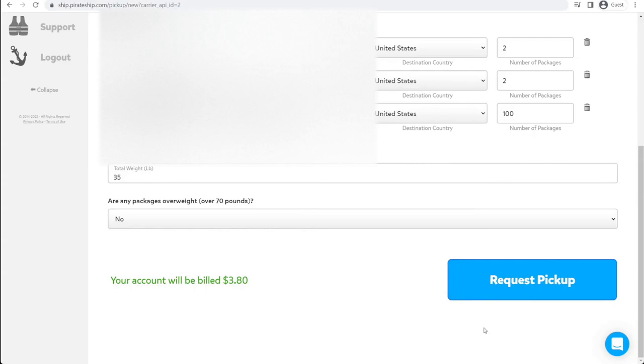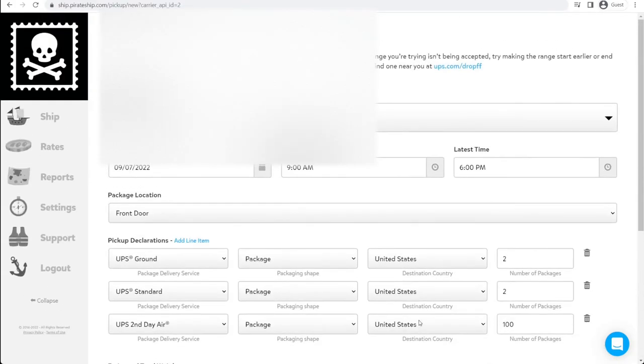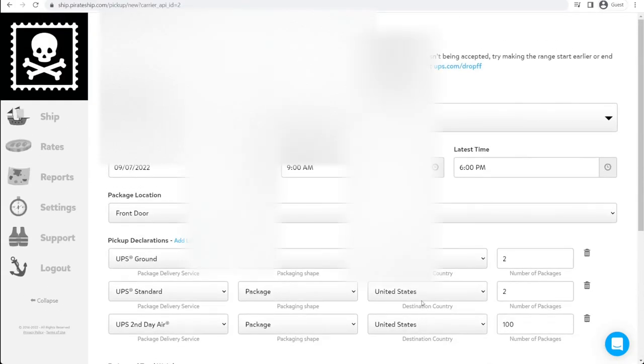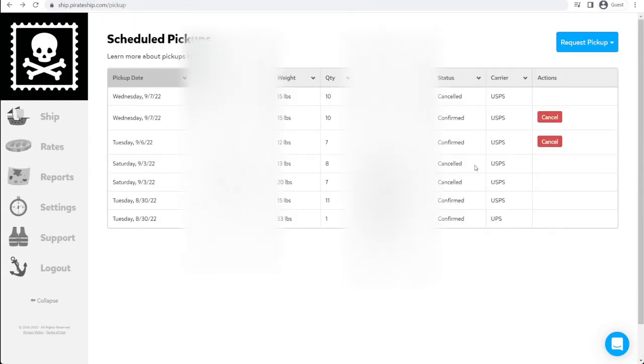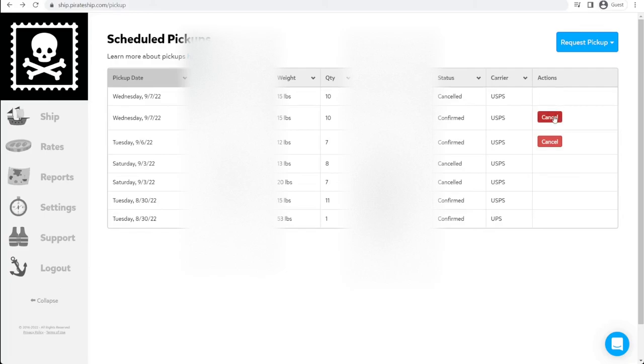We're not actually going to schedule this one. But let's go back to the previous page. Confirmation page. If you scheduled the UPS, it would show up here as a line item as well. And from here, you can manage your pickup requests. You can cancel them if you need to. And you can create more.